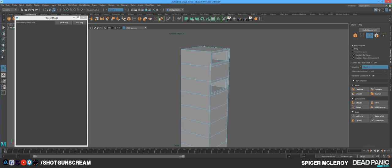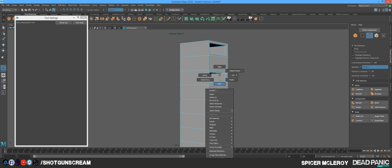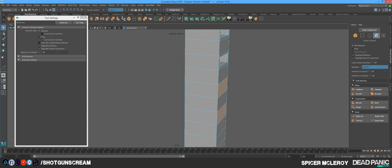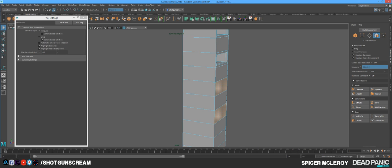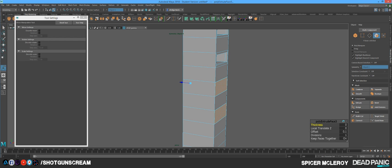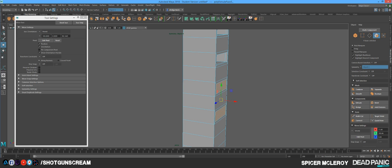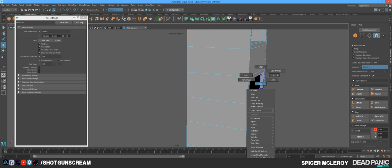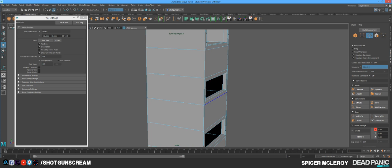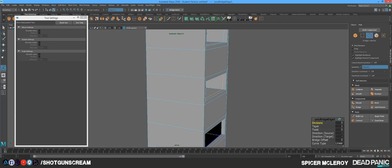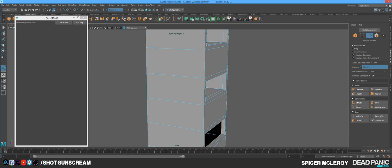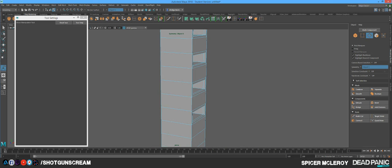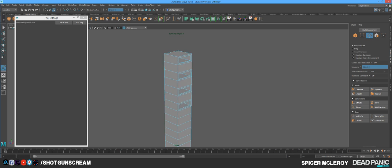All right, so one more time. I'm going to go into face mode. I'm going to shift select two of these. I'm going to press Ctrl E. I'm going to offset it 1.3. I'm going to press W. I'm going to hold shift and extrude it in. Then press delete. Go into edge mode. Double click that inside edge. Press bridge. Same thing here. Bridge. And we're good.